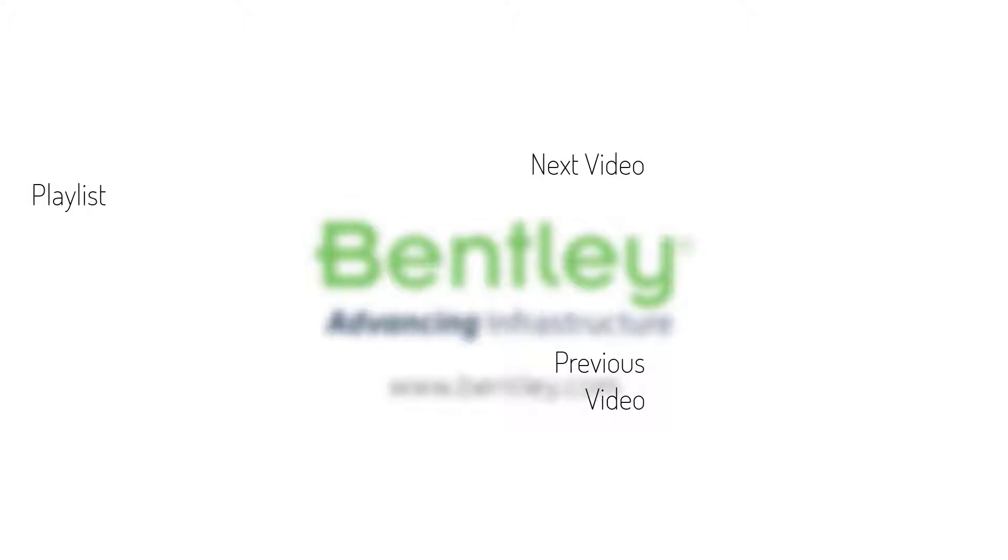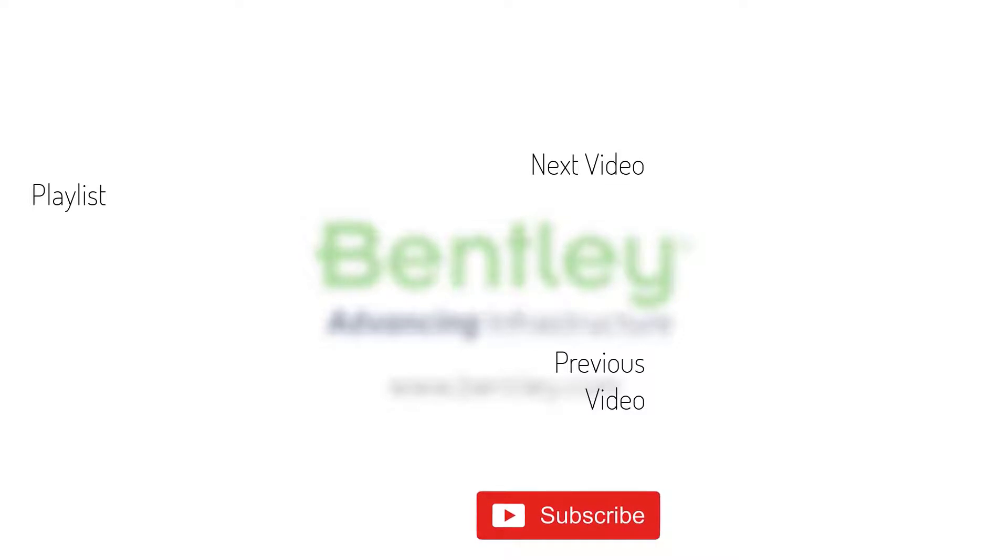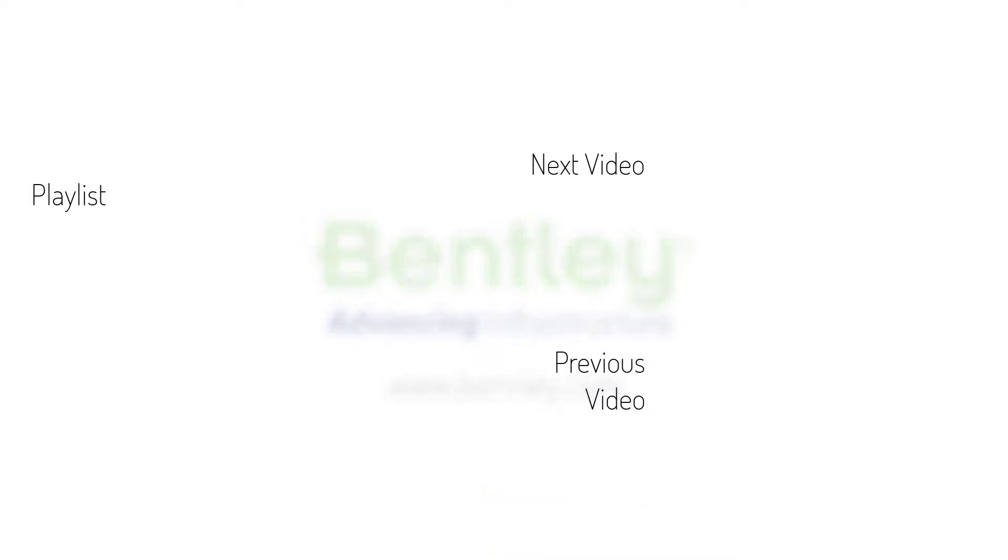If you found this video helpful, please give it a like. If you want to see more such series, consider subscribing to our channel. Thank you and see you next time.